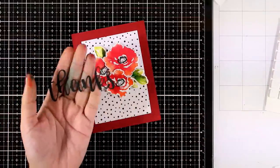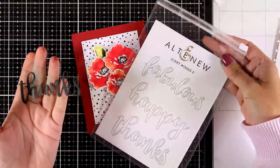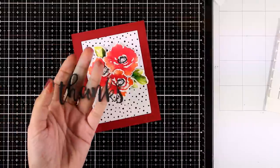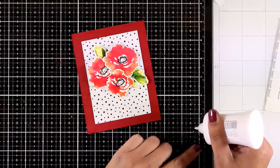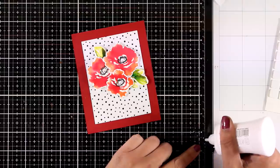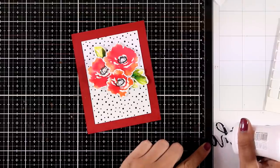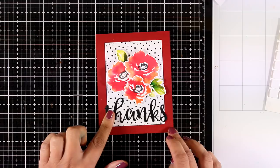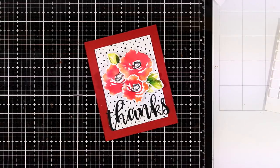For my sentiment, I die cut from black cardstock the word 'thanks' from this die set which is called Script Words 2. I have created my card base out of red cardstock that matches perfectly the colors of my flowers.